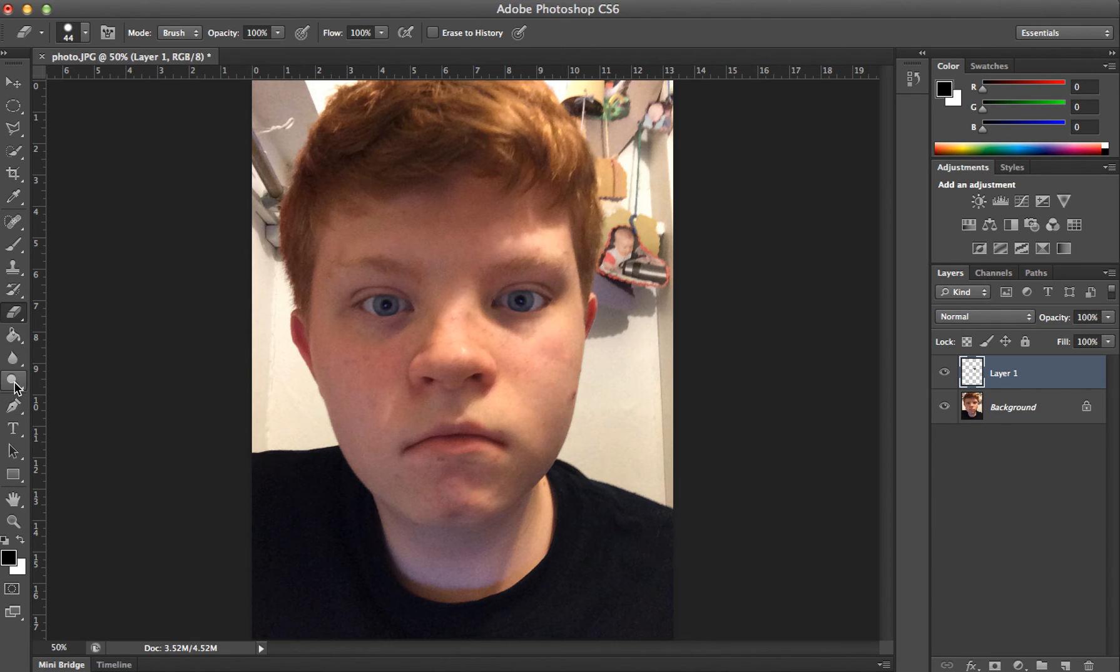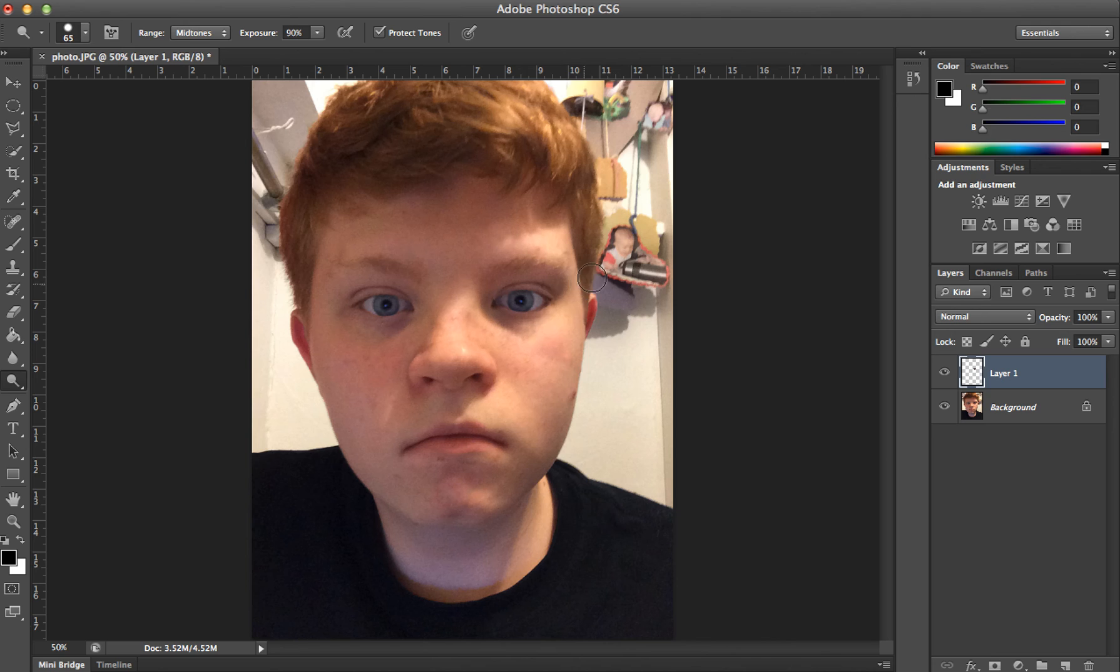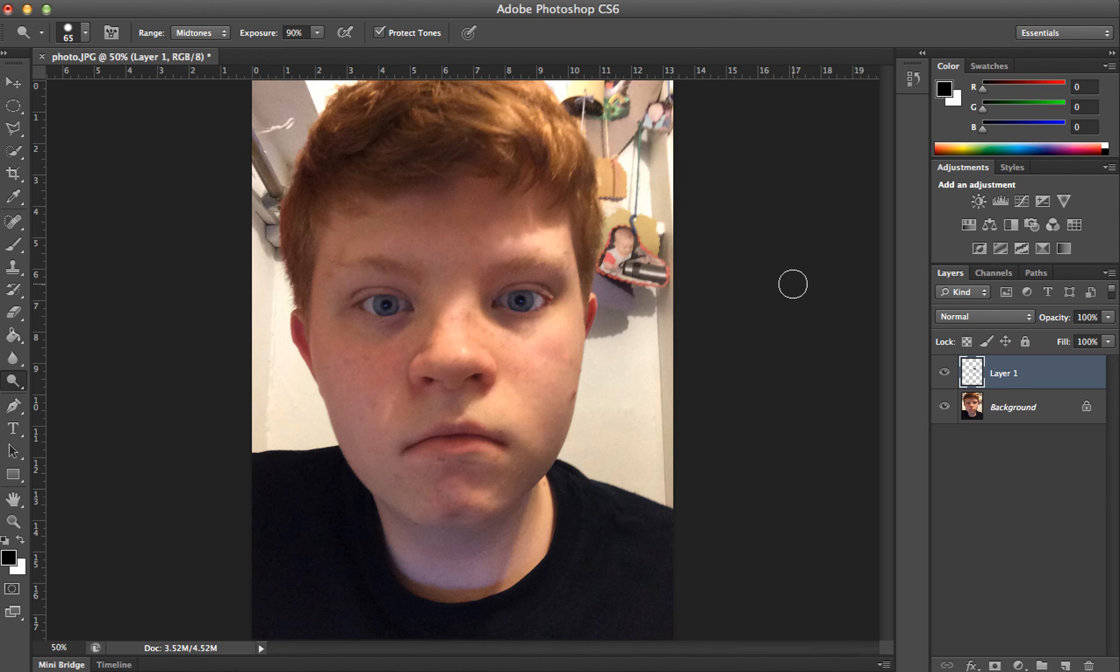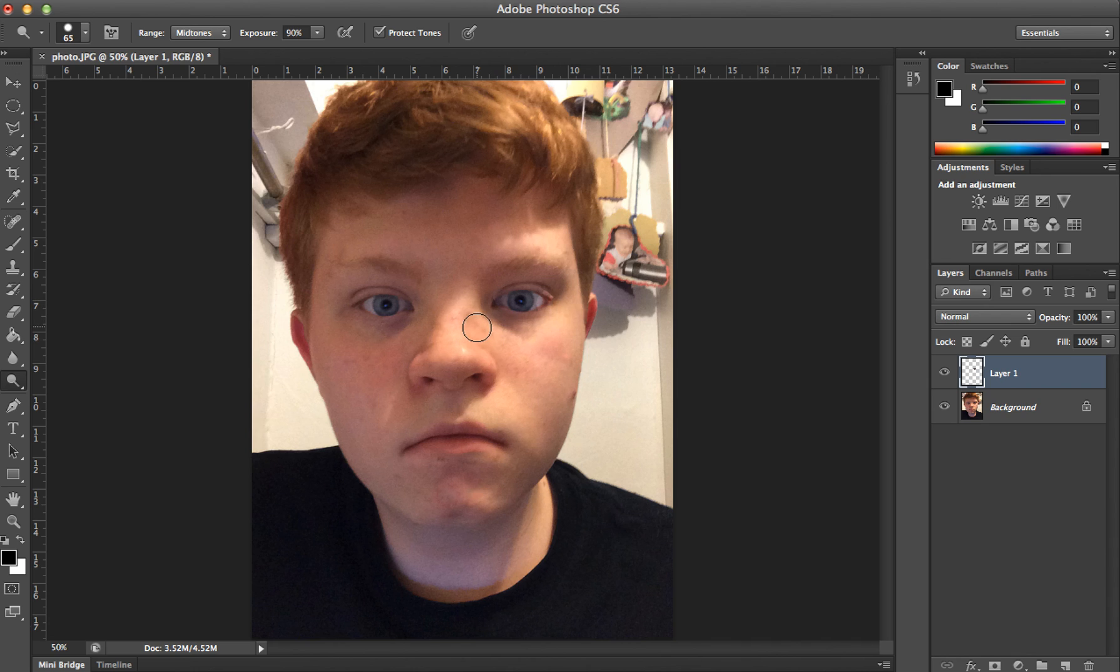Now go over here and select the Dodge Tool. If the lighting was brighter on one side, just click like that and brighten it up a bit so it looks natural to the photo. See, that looks much better.